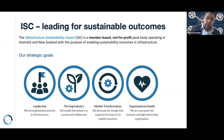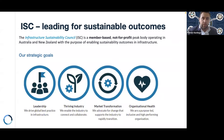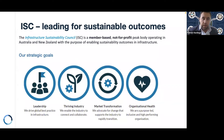Thanks Monique and welcome everybody. It's wonderful to see so many people joining us to talk about a product we're so very excited about and really looking to make sure that we partner effectively with industry to make sure it's right and meeting the needs of industry. Just a little bit about the Infrastructure Sustainability Council.